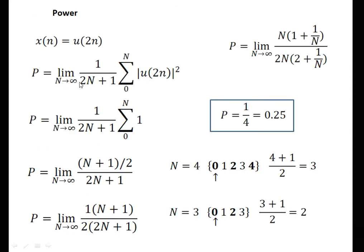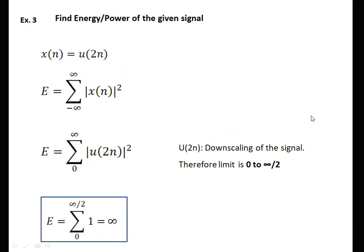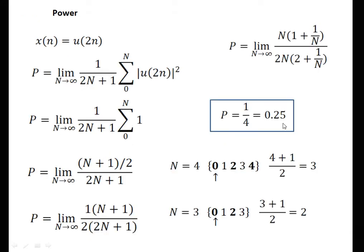Now we try to calculate the power using the power formula, putting the limit from 0 to N since the signal is present only on the positive side. Check two cases: for n=4, there are 5 values (0 to 4) and we take locations that are multiples of 2, giving 3 values — so the formula is (N+1)/2. For n=3, there are 4 values and we take locations 0 and 2, that is 2 locations. The summation is (N+1)/2. Taking N as common and simplifying, we get the power as 1/4 = 0.25. So energy is infinite and average power is 0.25.